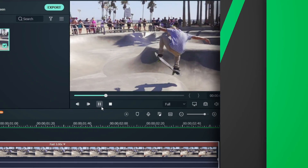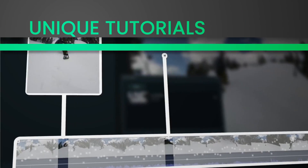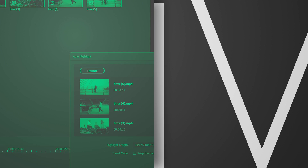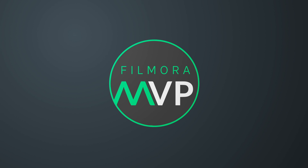Hey everyone! Welcome to FilmoraMVP YouTube channel. Here, we teach you the latest editing tips, camera tricks, and filmmaking techniques.